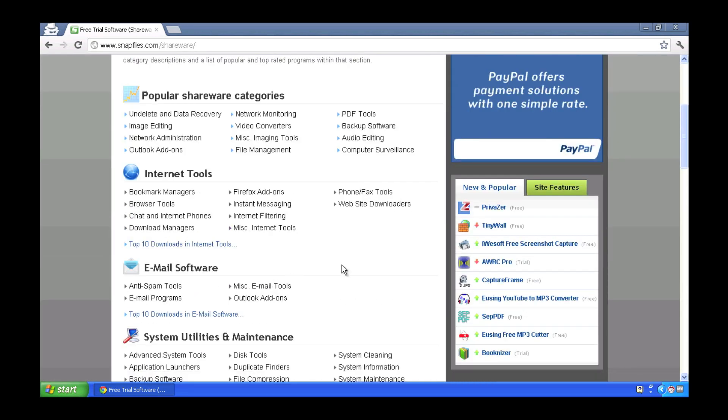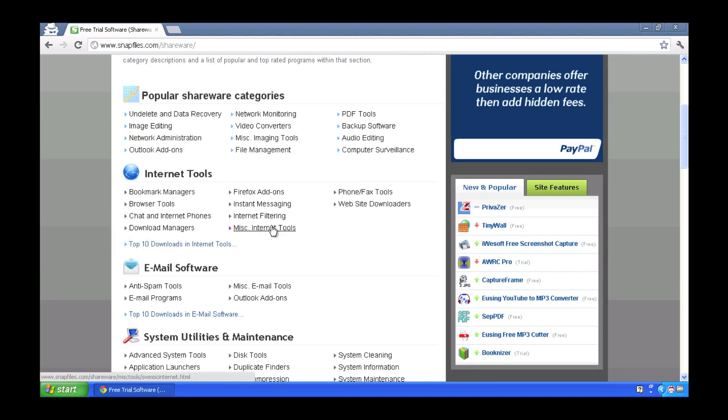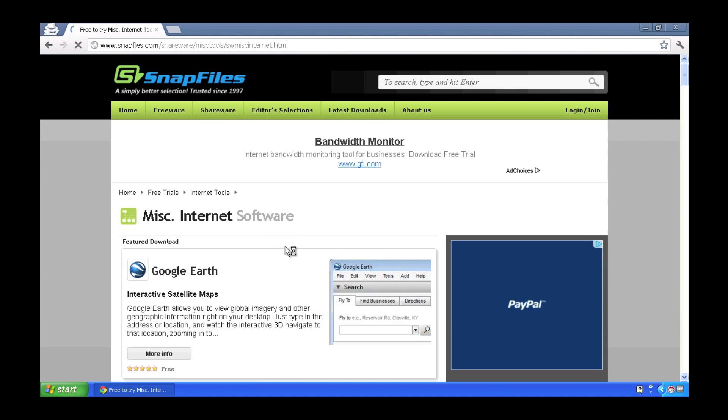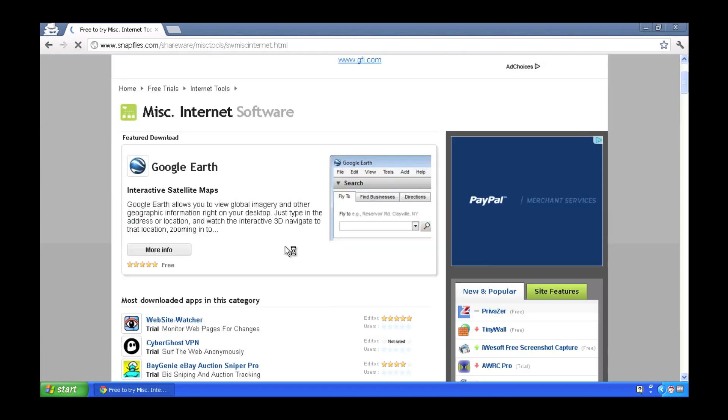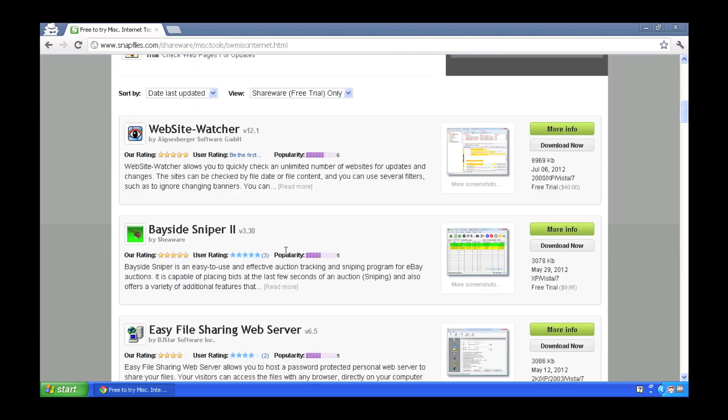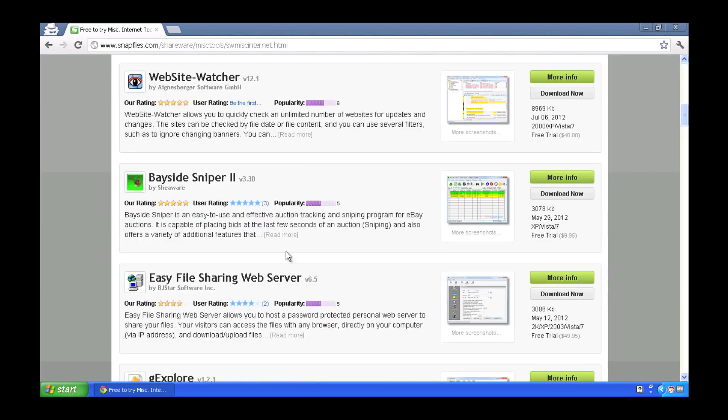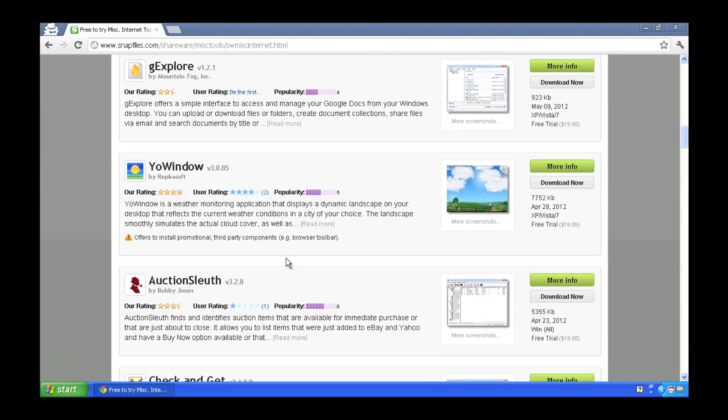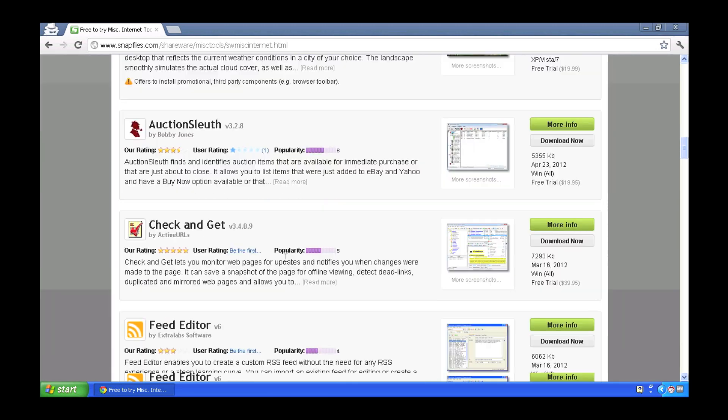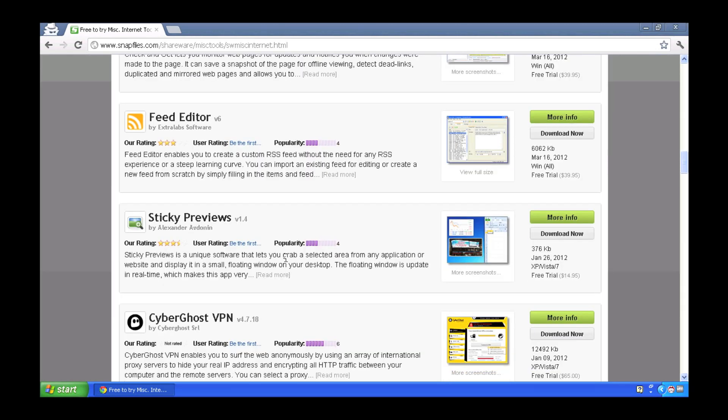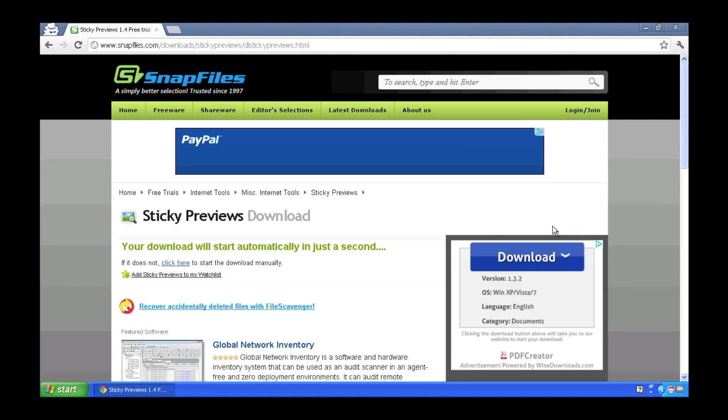Perhaps one under the miscellaneous internet tools heading and just browse down the list and see what's popular, what might be interesting or sound interesting, and maybe this sticky previews application sounds pretty neat so I'll download this application.